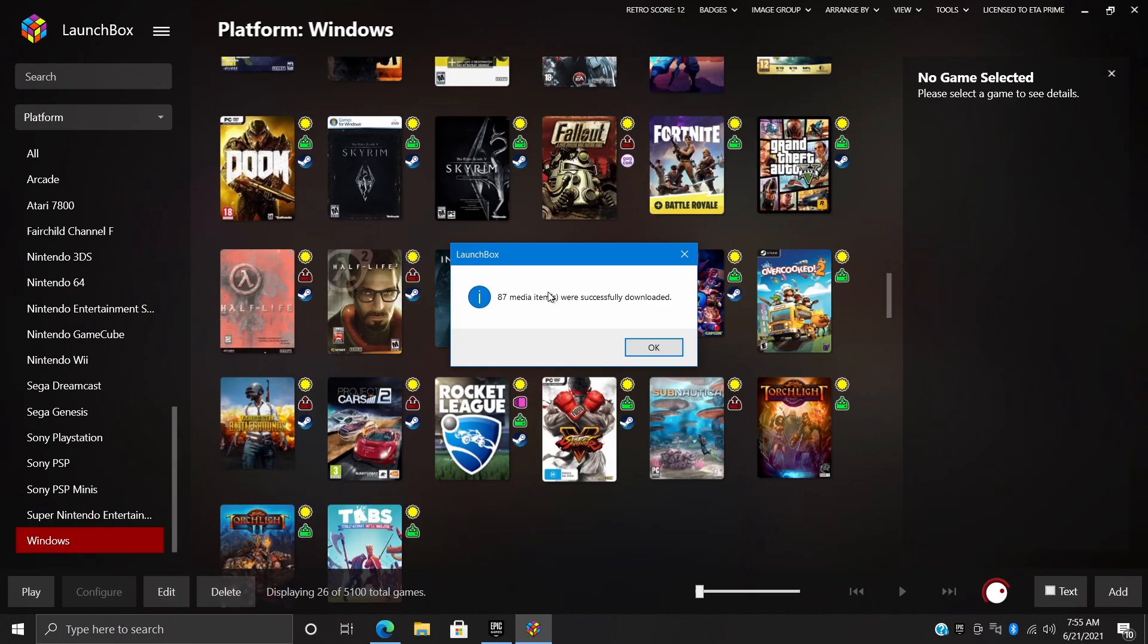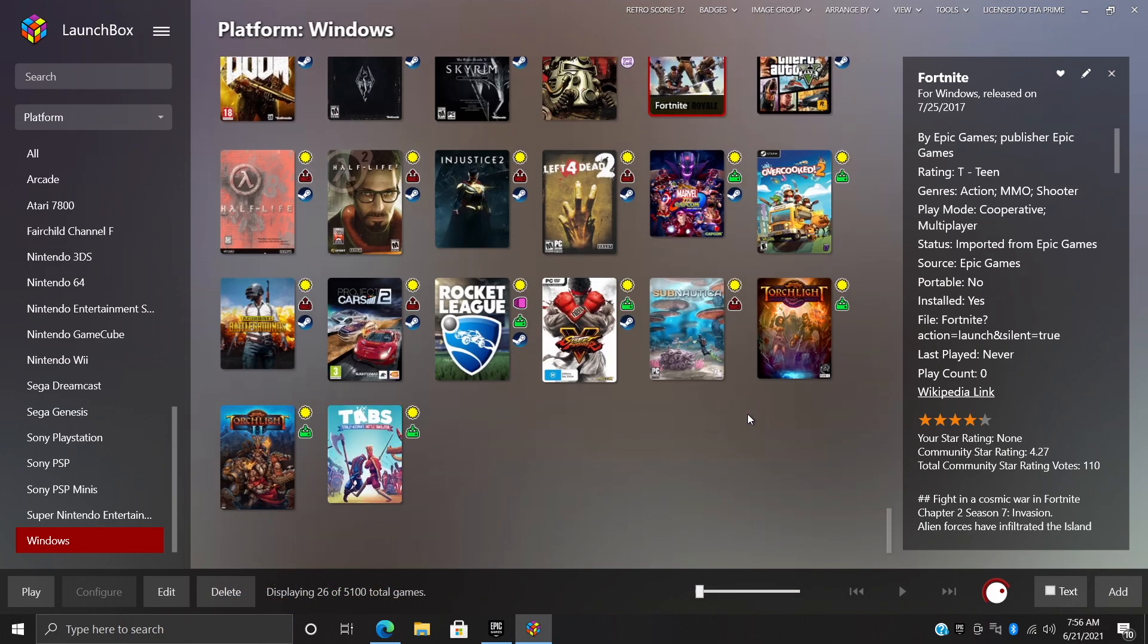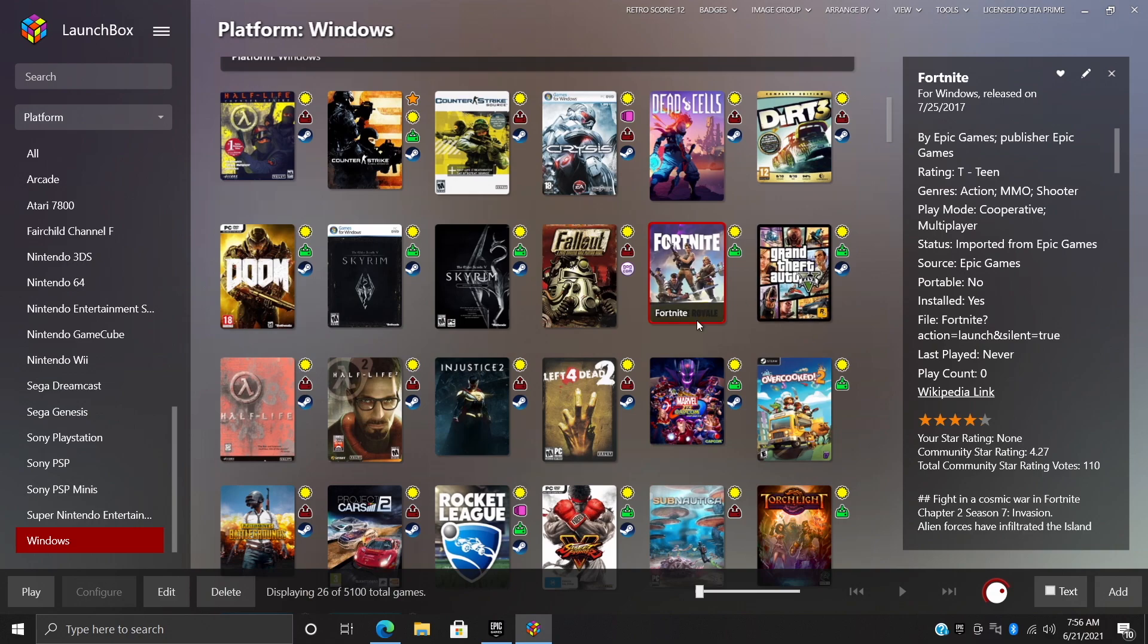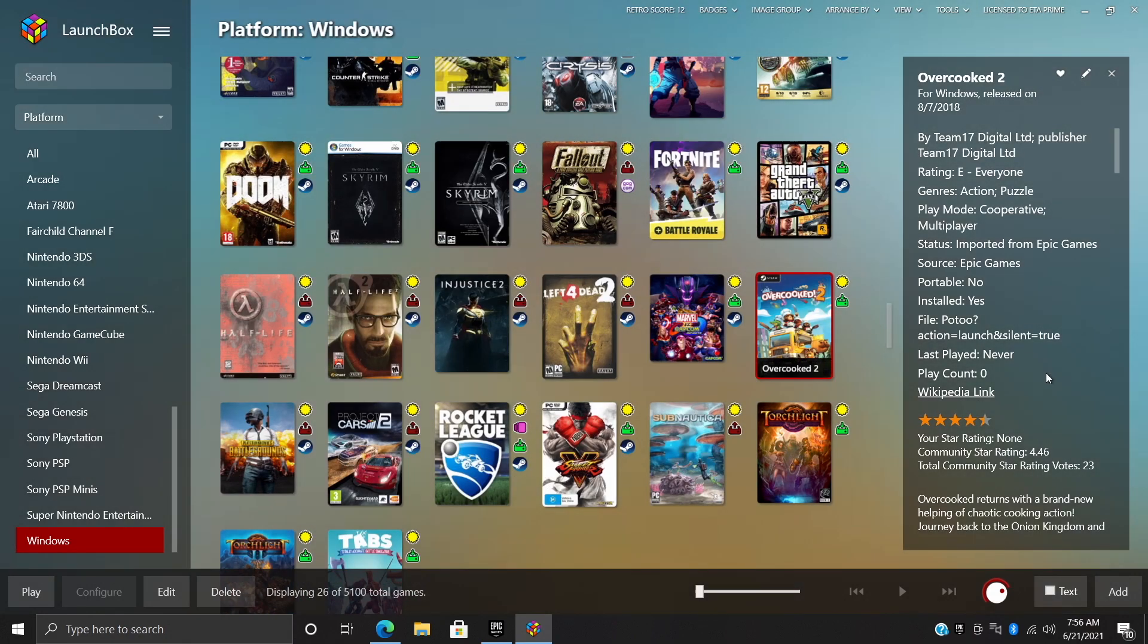And once it's totally completed, you'll be prompted that all of our media has been downloaded. And now as you can see we have our Epic games imported. So I had Fortnite, Overcooked 2, I had a few more in here. I didn't have many installed. I think I had Torchlight 2.